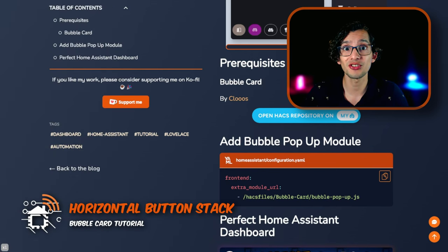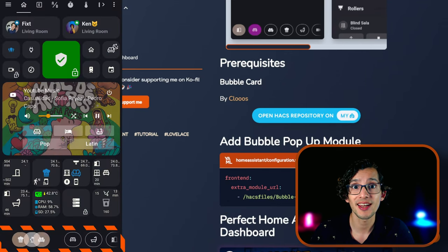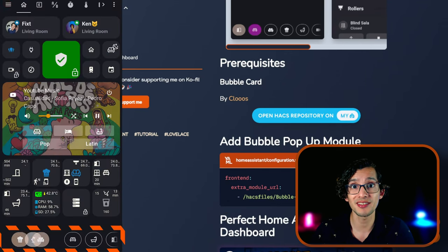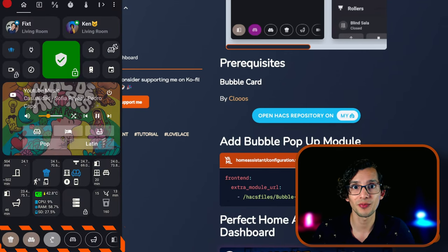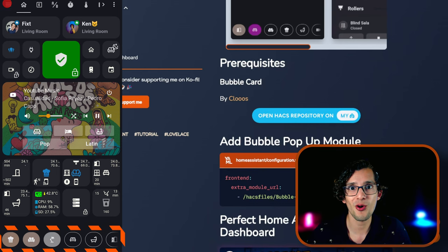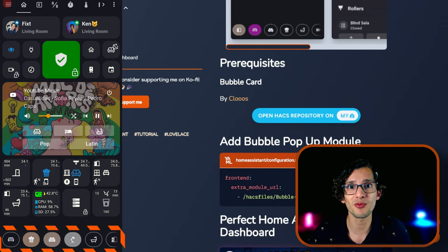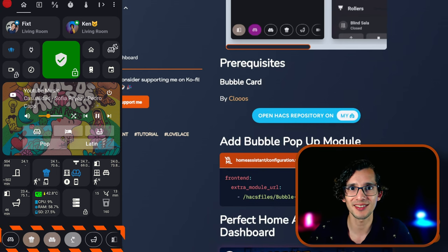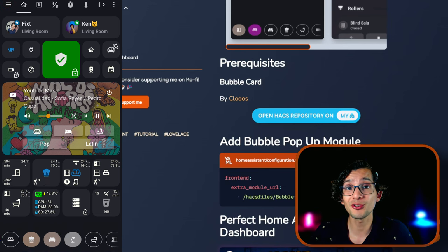The second one is the horizontal icon stack. This will allow you to create a bottom row of icons that can rearrange itself based on motion sensors. This will allow Home Assistant to always give you access to the most relevant room right where you need it.